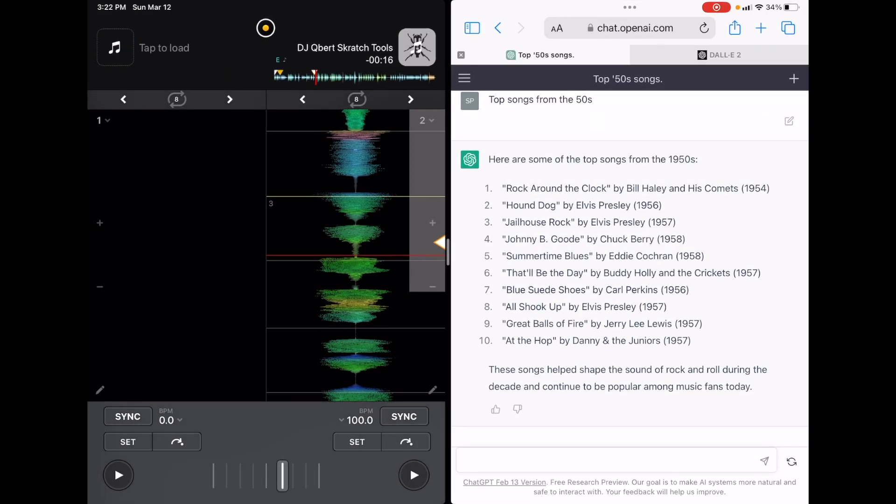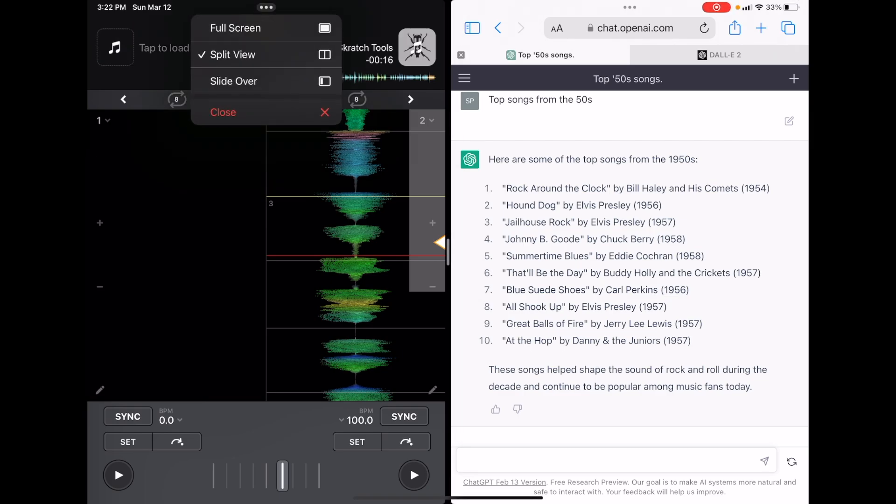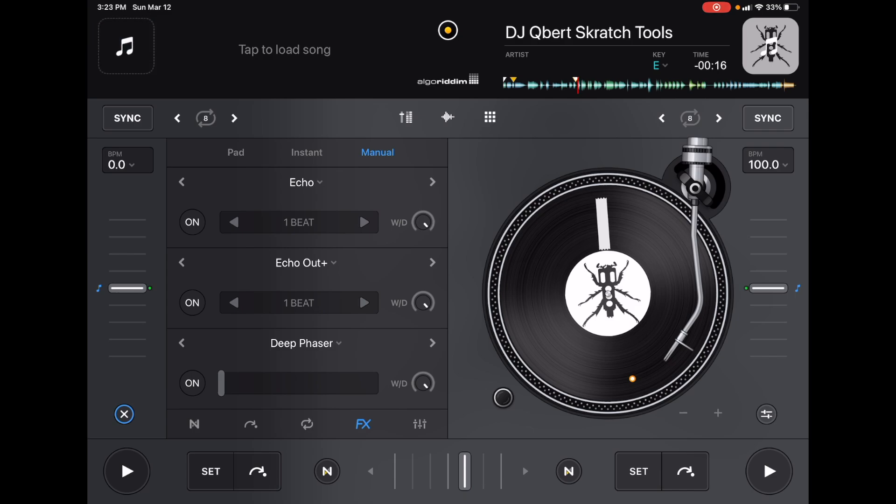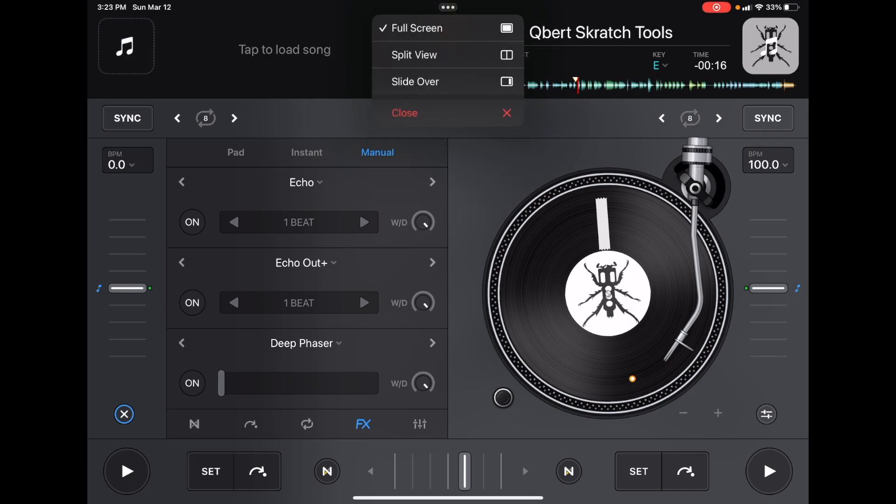And to go back, we just press full screen. There we are. And now you're probably asking yourself, Justin, what does slide over do? So we'll go over here. And for an example, another app that's really cool to use with DJ Pro AI is the launch pad.